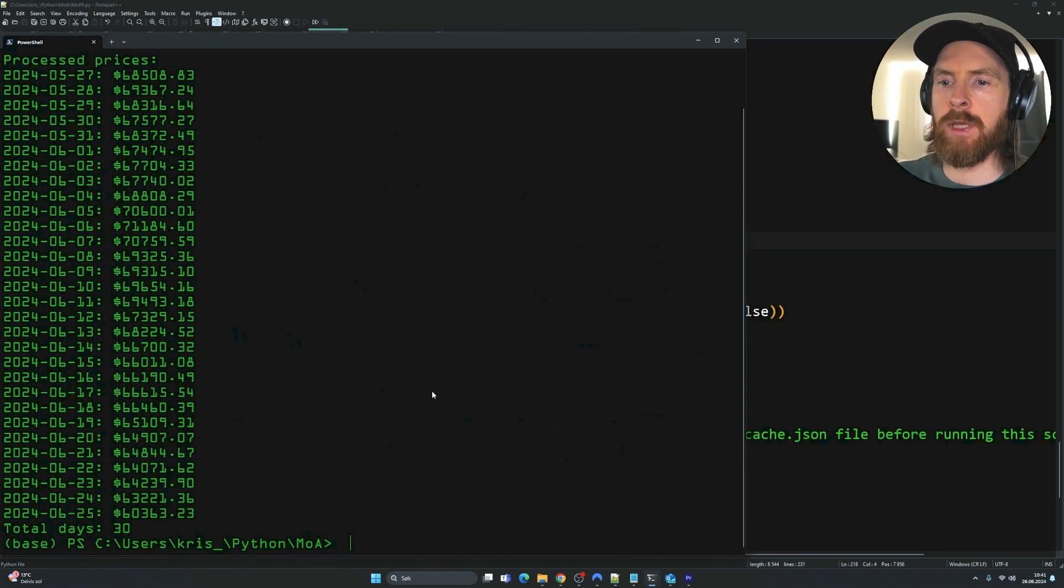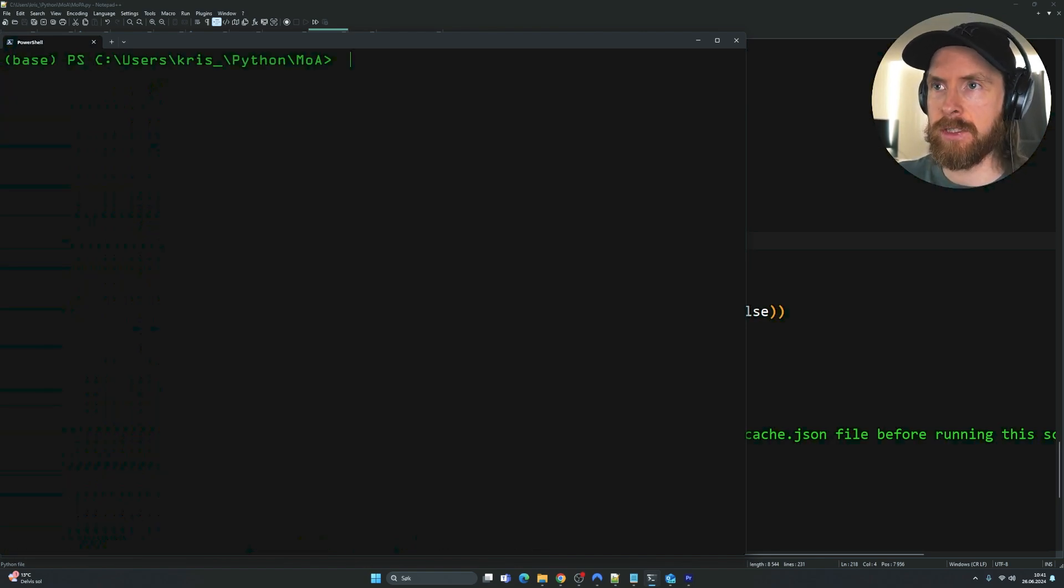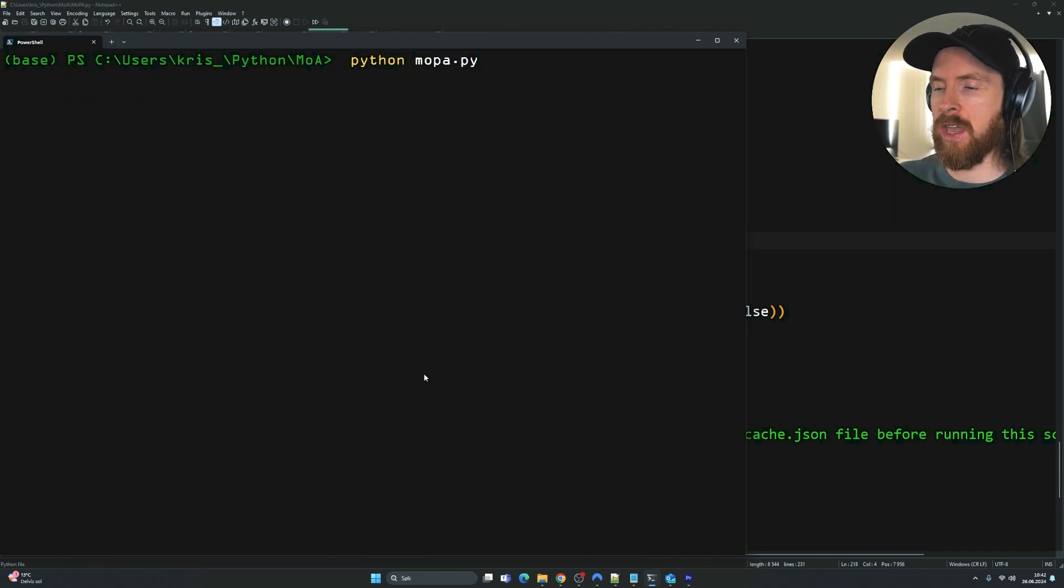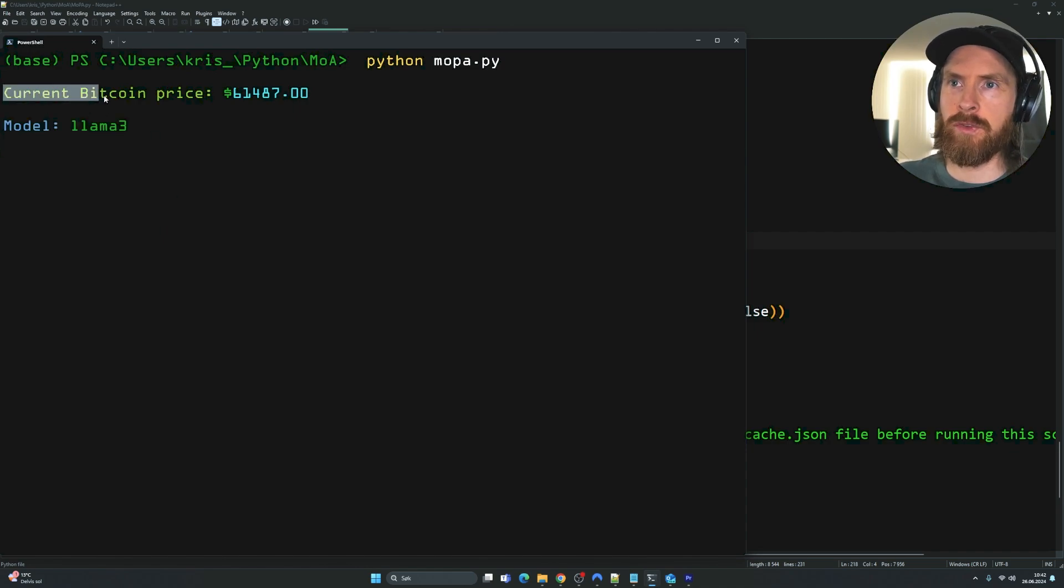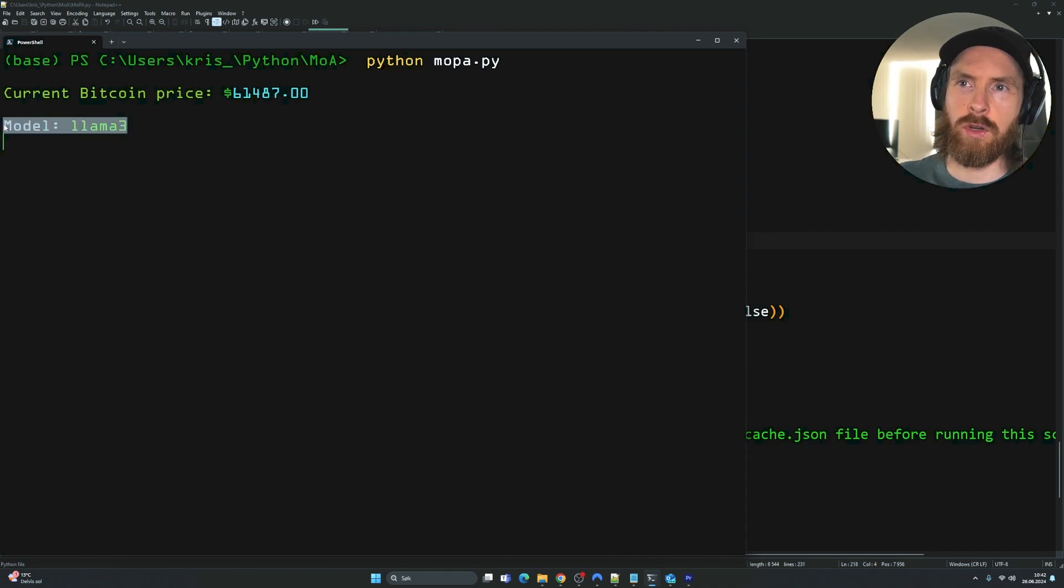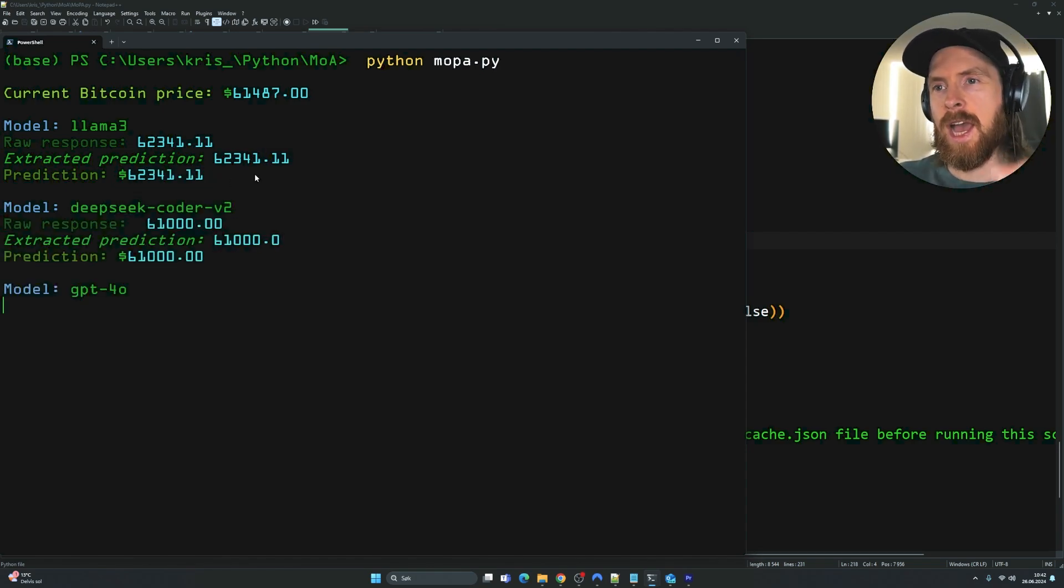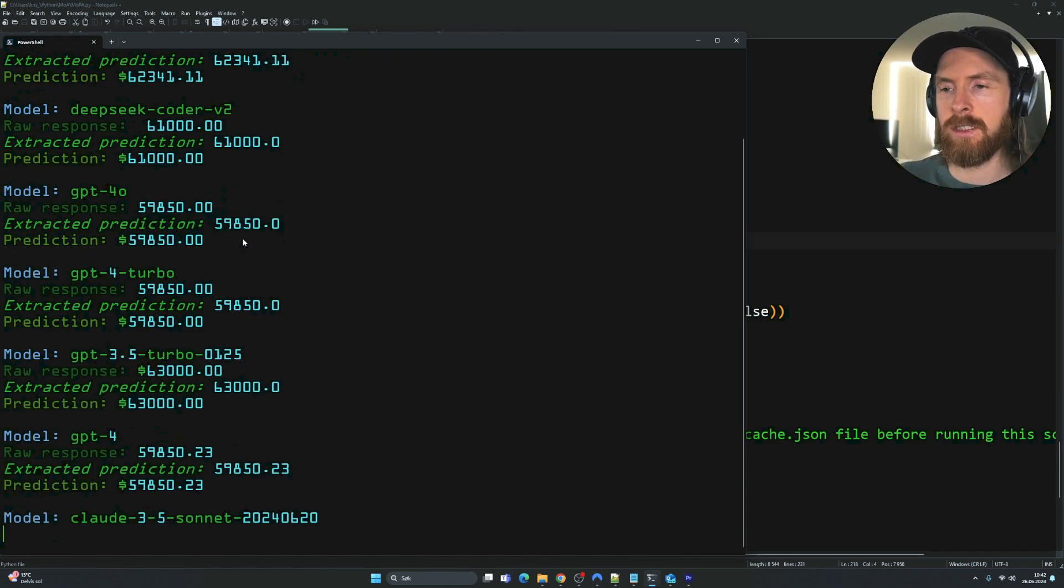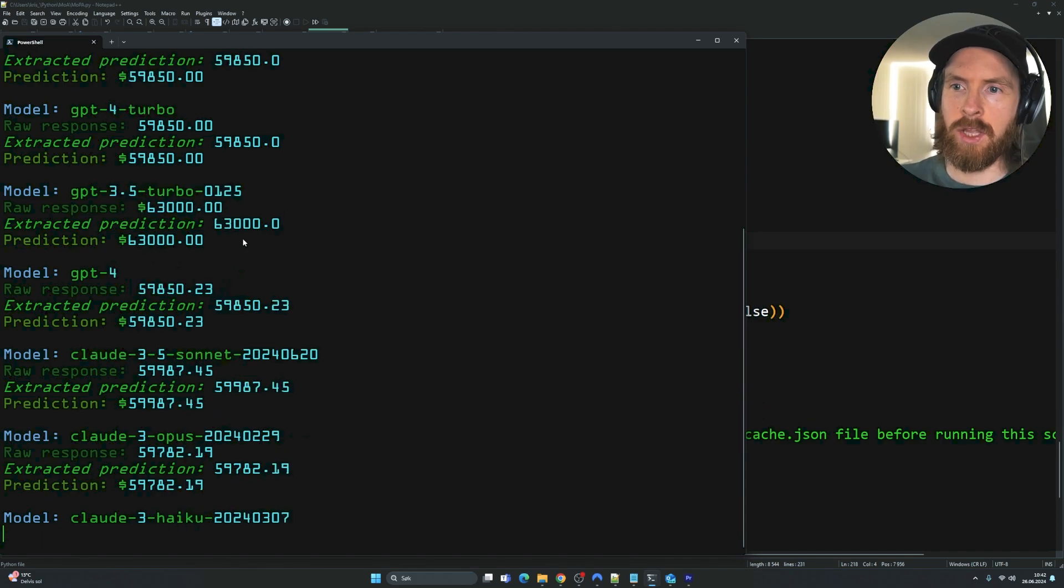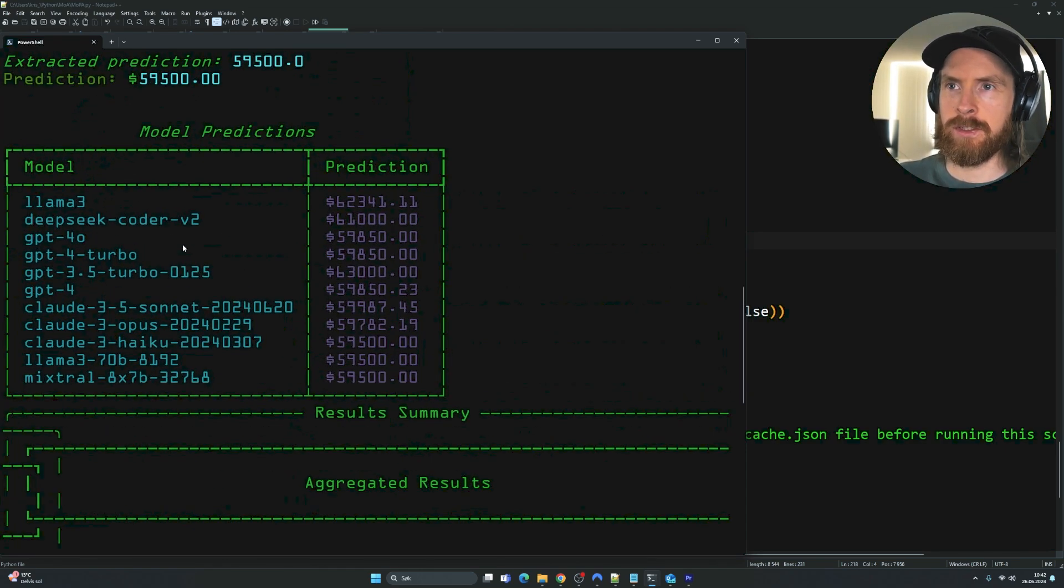Let's head over to the terminal. We did already load in our Bitcoin price to our cache. Let's just go python mopa.py and let's just run this. You can now see we will fetch first the current Bitcoin price 61,000. Then we will go through llama3. This is going to be our first prediction. You can see this predicted 62,000. DeepSeek coder v2 and you can see 61,000, 59,000. You can see we're just going to go through every single model here.